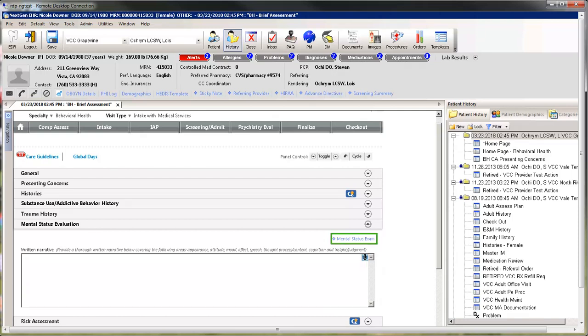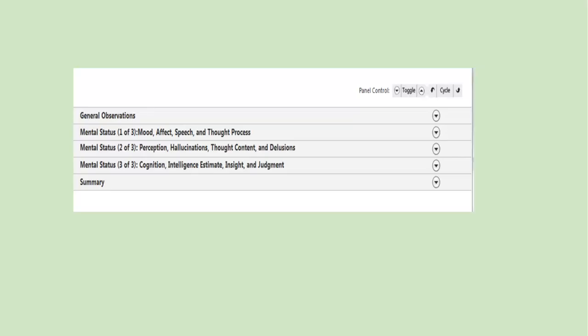The Mental Status Exam link opens a pop-up template to use instead of the written narrative. This is the Mental Exam pop-up. Open each of the panels to document information for the patient.